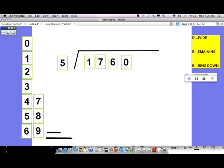The formal way I've taught it in other videos is DMSB, which stands for divide, multiply, subtract, and bring down. However, I find that those second two steps — multiply and subtract — just confuse students. So we're going to condense it to the DRB method.